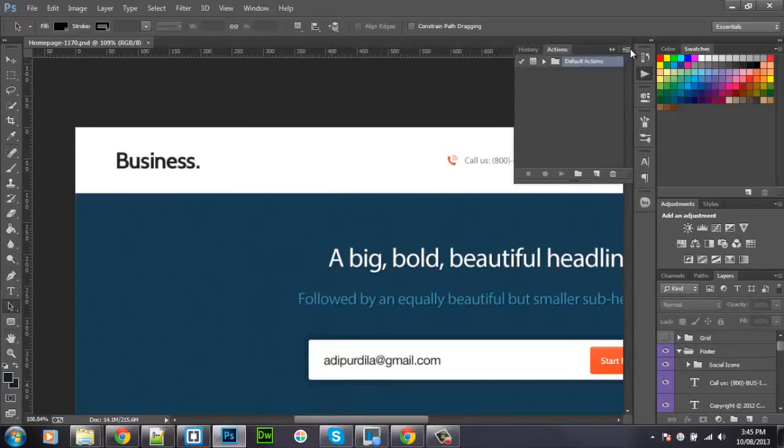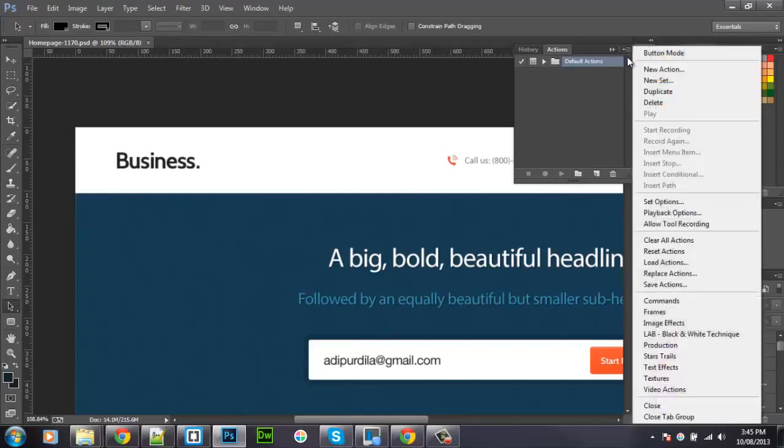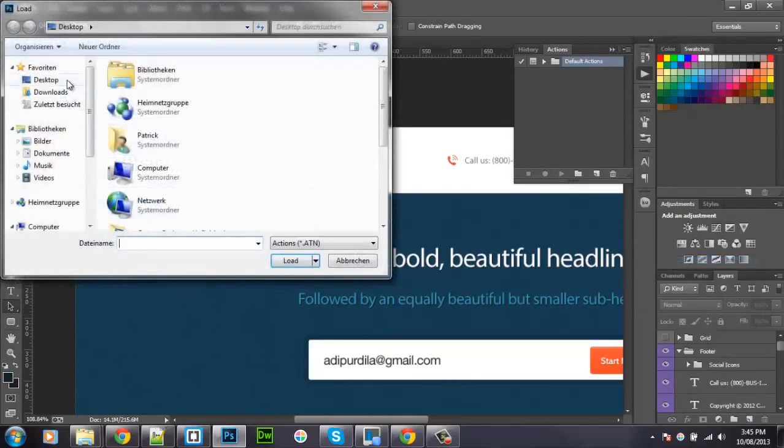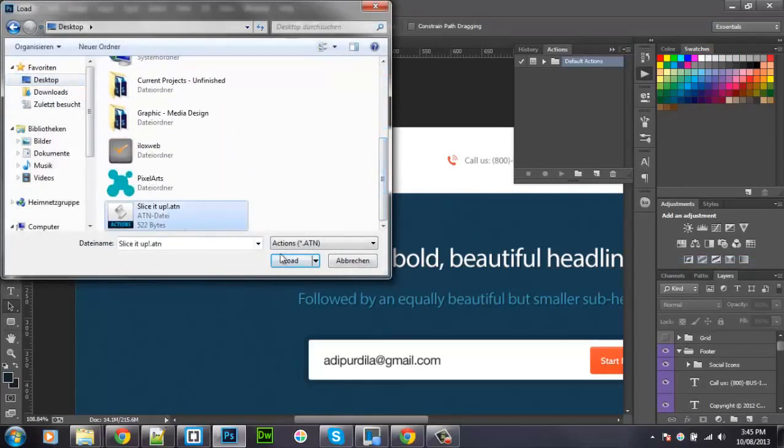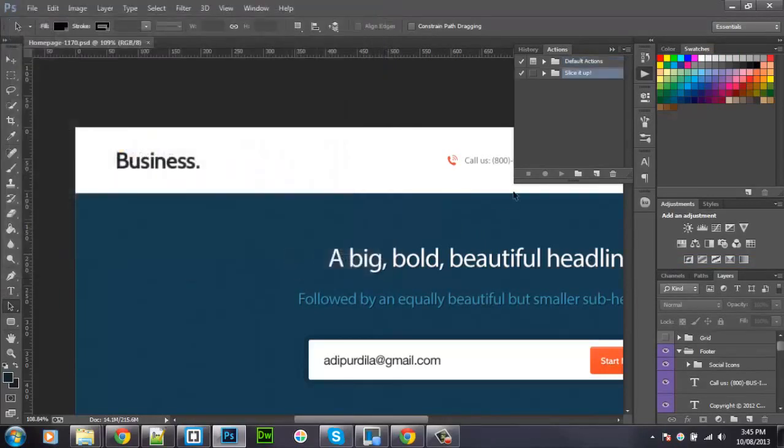And you want to click on here and then go to Load Actions. Find the file you've just downloaded and open it. It should appear.